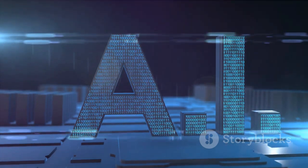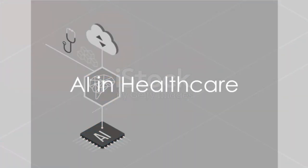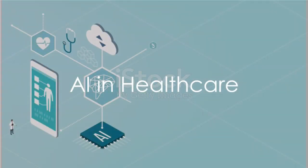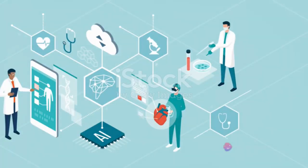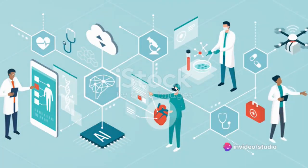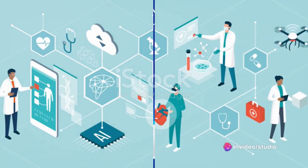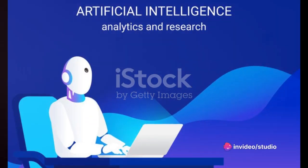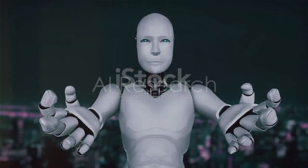Eighth, AI in healthcare. Develop AI solutions for healthcare applications such as diagnostic tools, predictive analytics, or patient management systems. Ninth, AI research. Engage in AI research and contribute to the development of new algorithms, models, or applications.